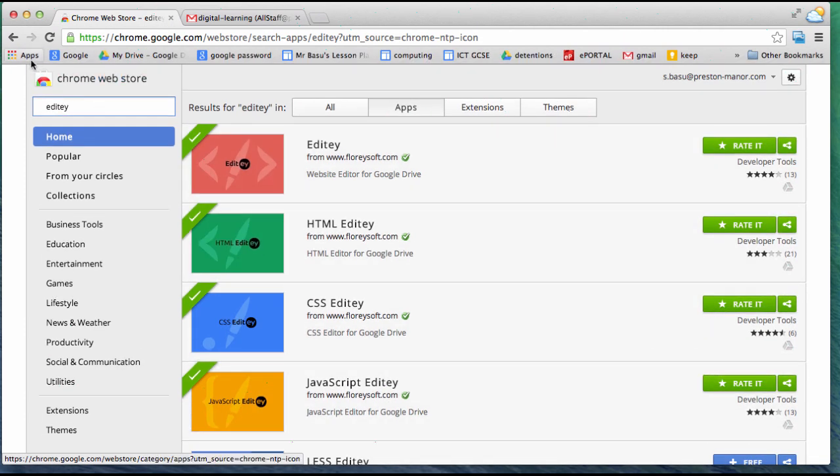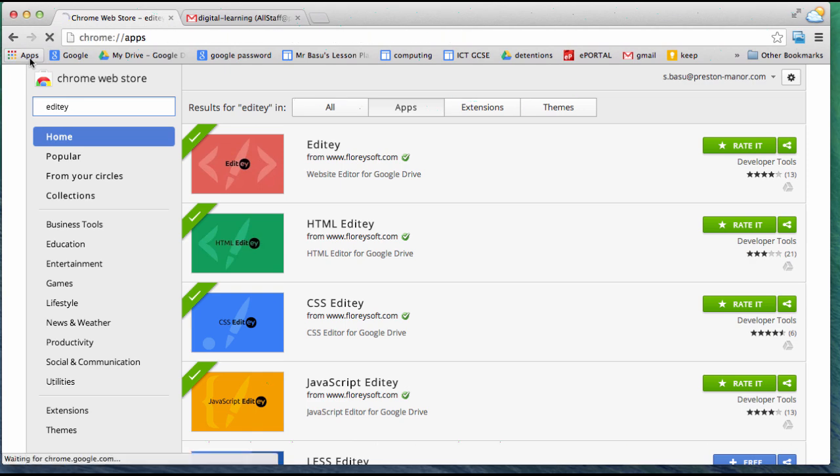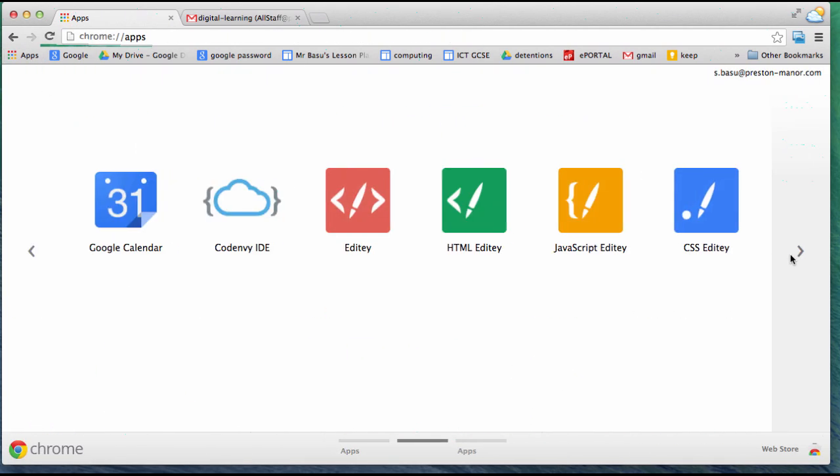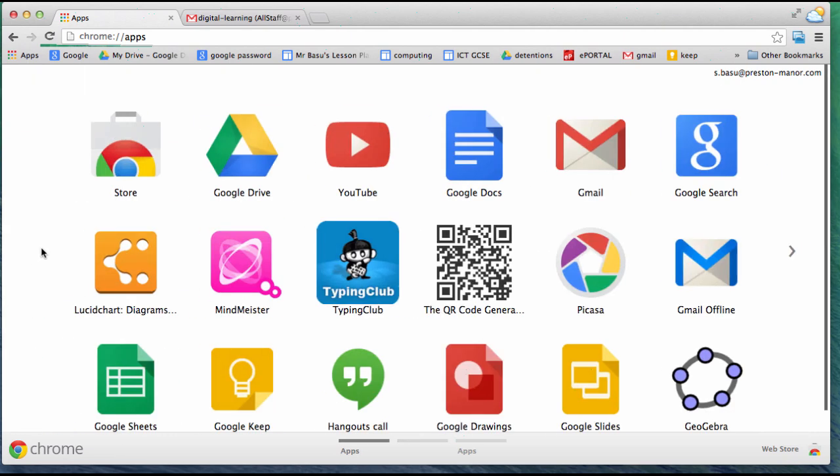Once you've added them, they should appear in your Chrome applications. Inside school, they should be already installed. Now we're ready to start work.